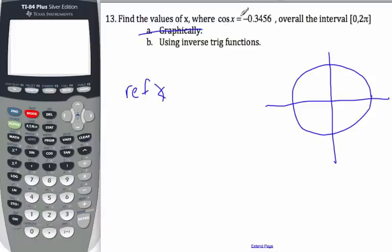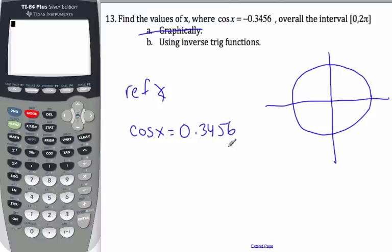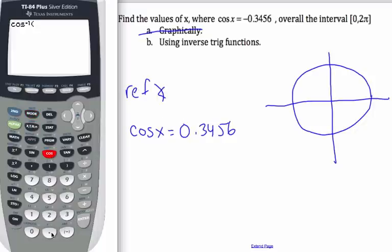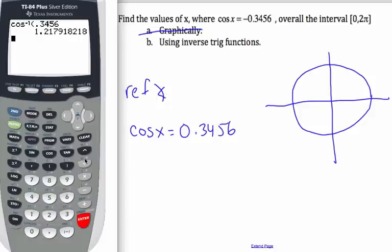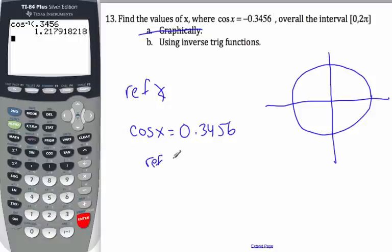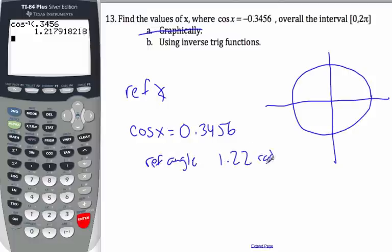To find the reference angle, I'm going to ignore the negative sign. I'm going to look at the equation cosine x equals 0.3456. I'm going to use my calculator to find this angle, which would be my reference angle. So I go second, cosine 0.3456, and I hit enter. My reference angle is 1.22 radians.